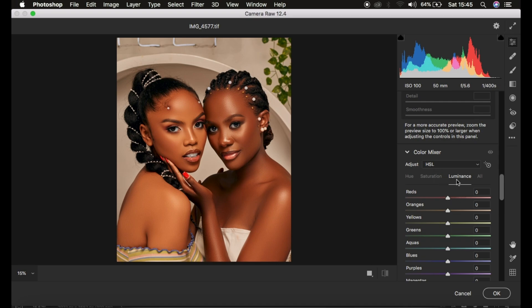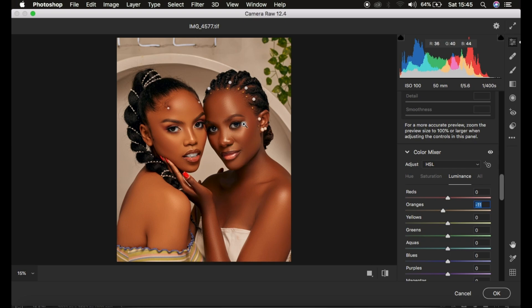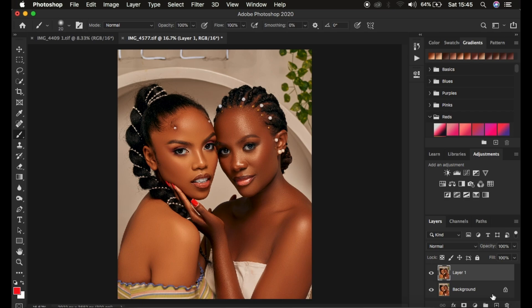I'm going to come to Luminance — remember, luminance is the brightness or darkness of a given color. I'll come to the Oranges and simply darken them by taking the slider towards the left. I'm going to take it to around negative 11. This is the before and after — you can see the model really has that nice skin tone. I'll click OK so the image opens into Photoshop. So like I said, we're going to first color grade the one with the darker skin tone complexion.